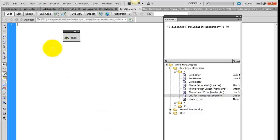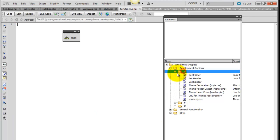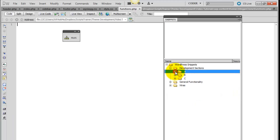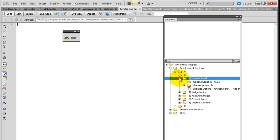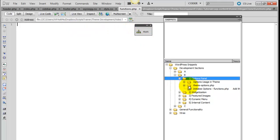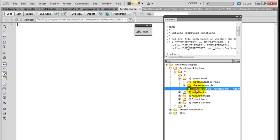And now we're going to go ahead and close section A and open up section B. And we're going to start with the options panel and initialize options in function.php.